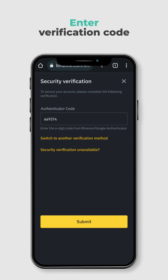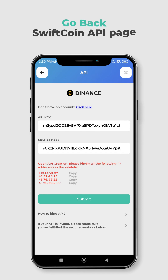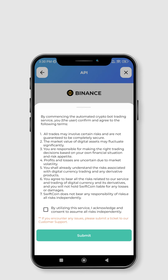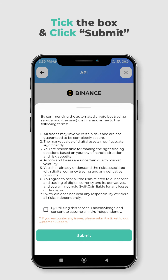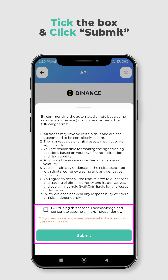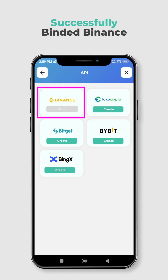Proceed to Security Verification and key in the verification code sent to your email. Go back to the SwiftCoin API page and click Submit. You can now proceed to bind the APIs by checking the box and clicking Submit. The process is now complete and you're all set to start trading on Binance using SwiftCoin's AI trading bot. Thank you for watching.